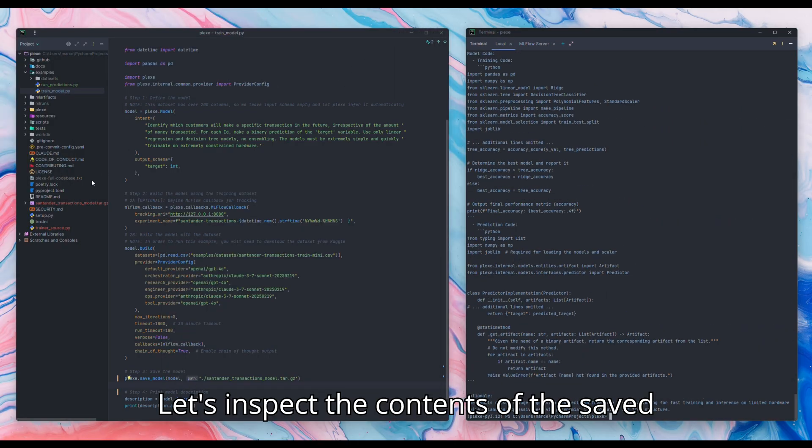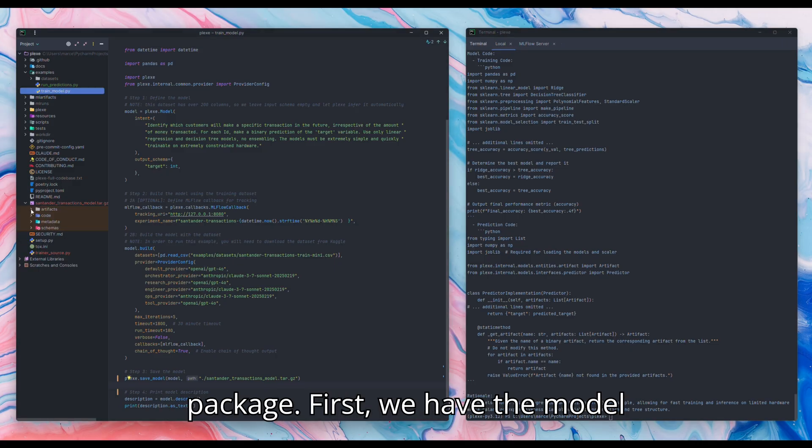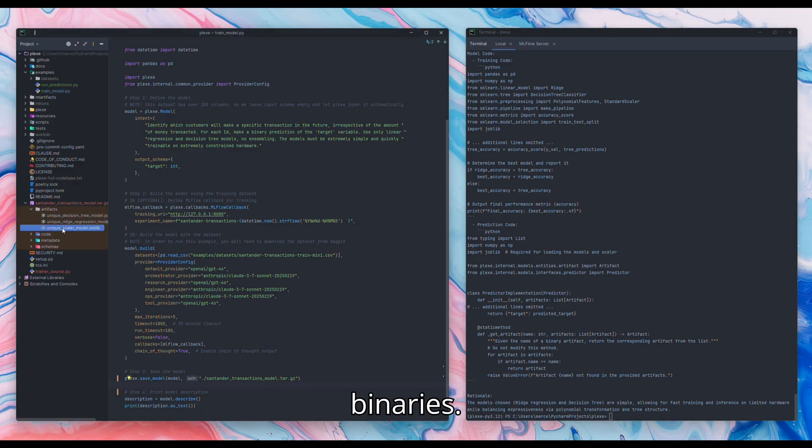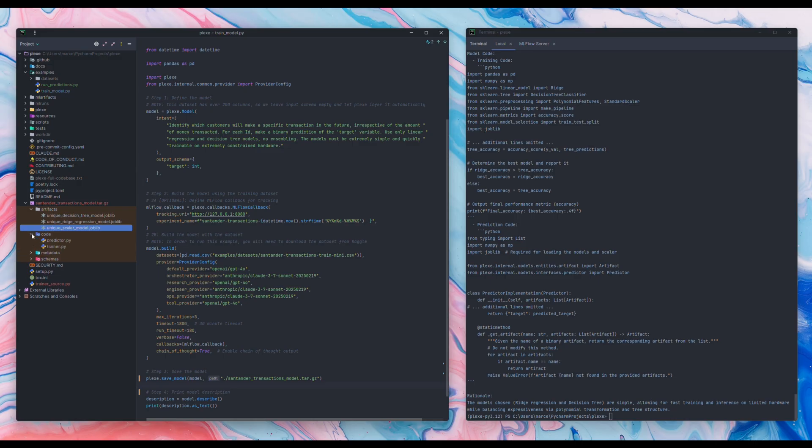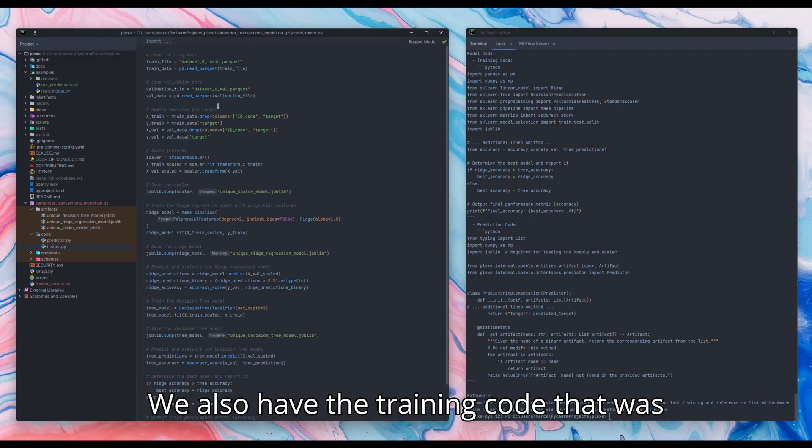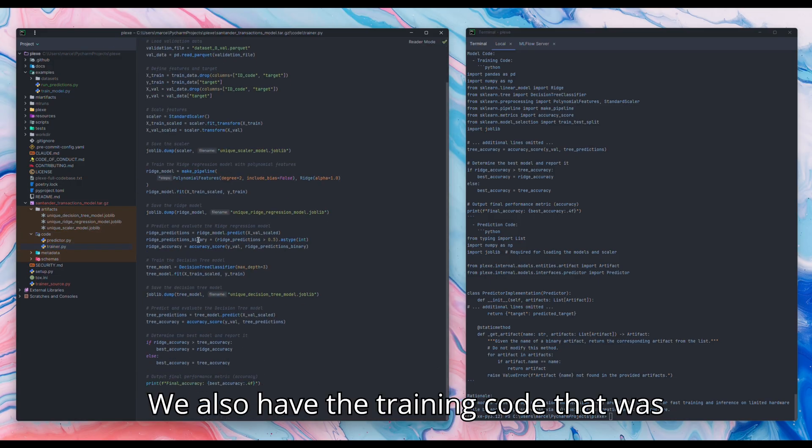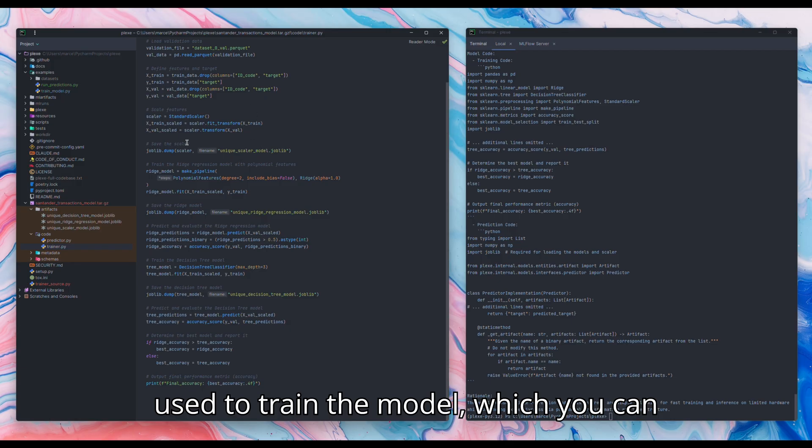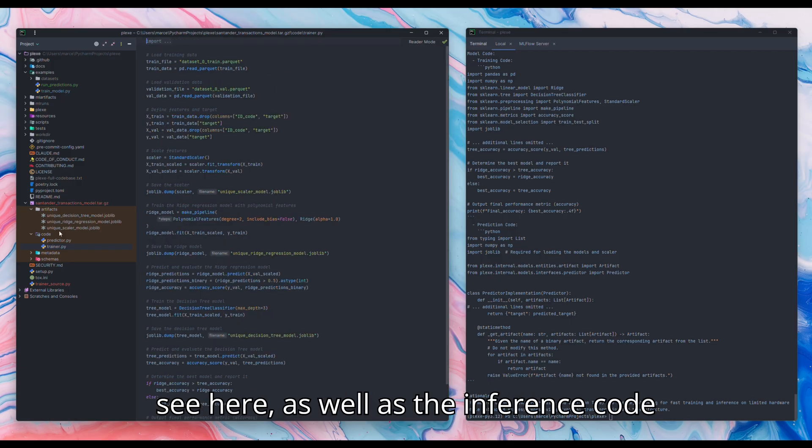Let's inspect the contents of the saved package. First, we have the model binaries. We also have the training code that was used to train the model, which you can see here.